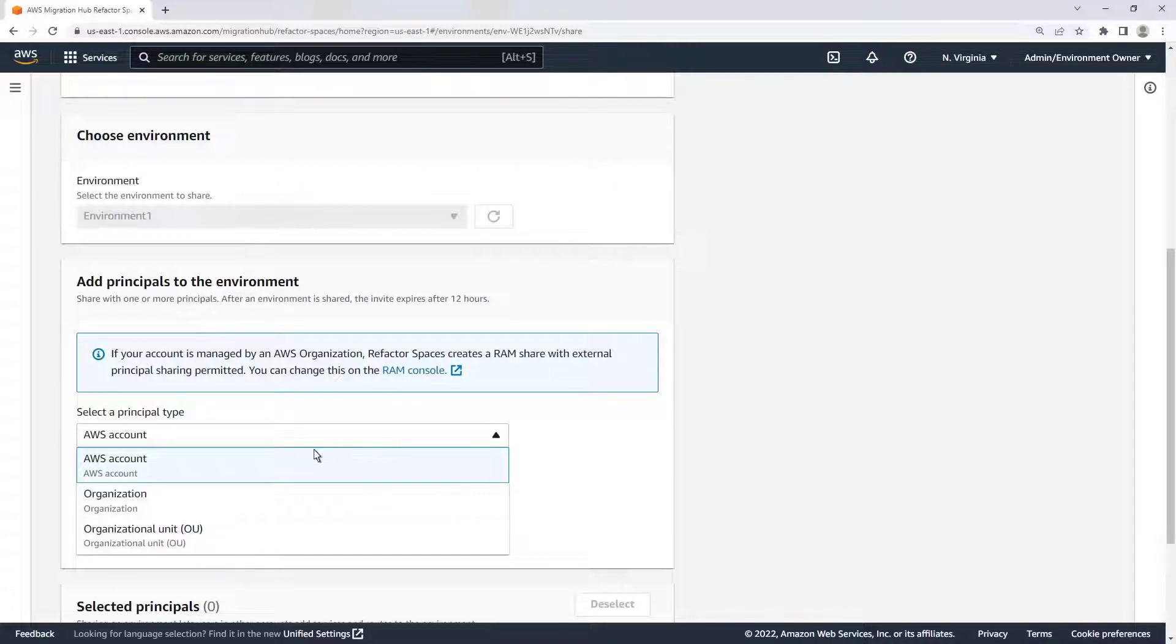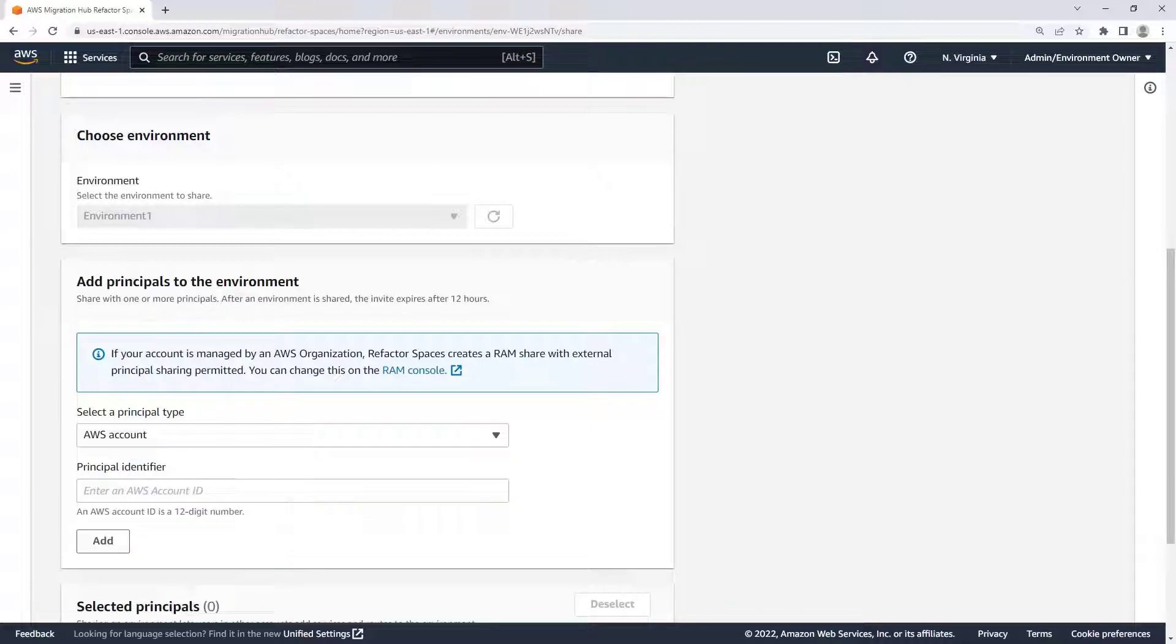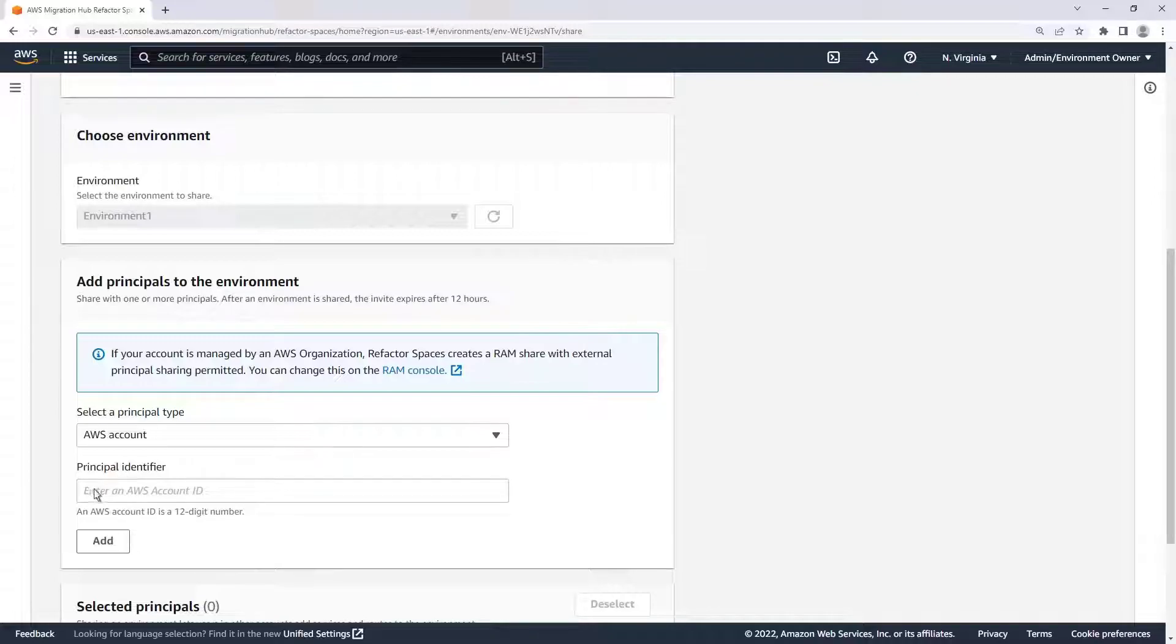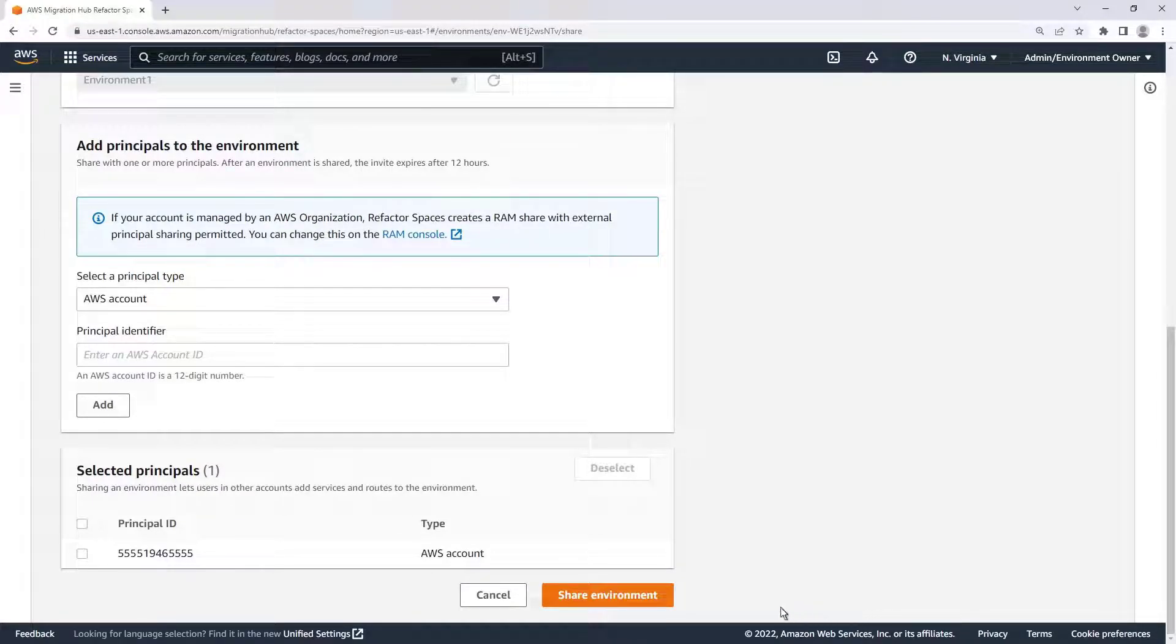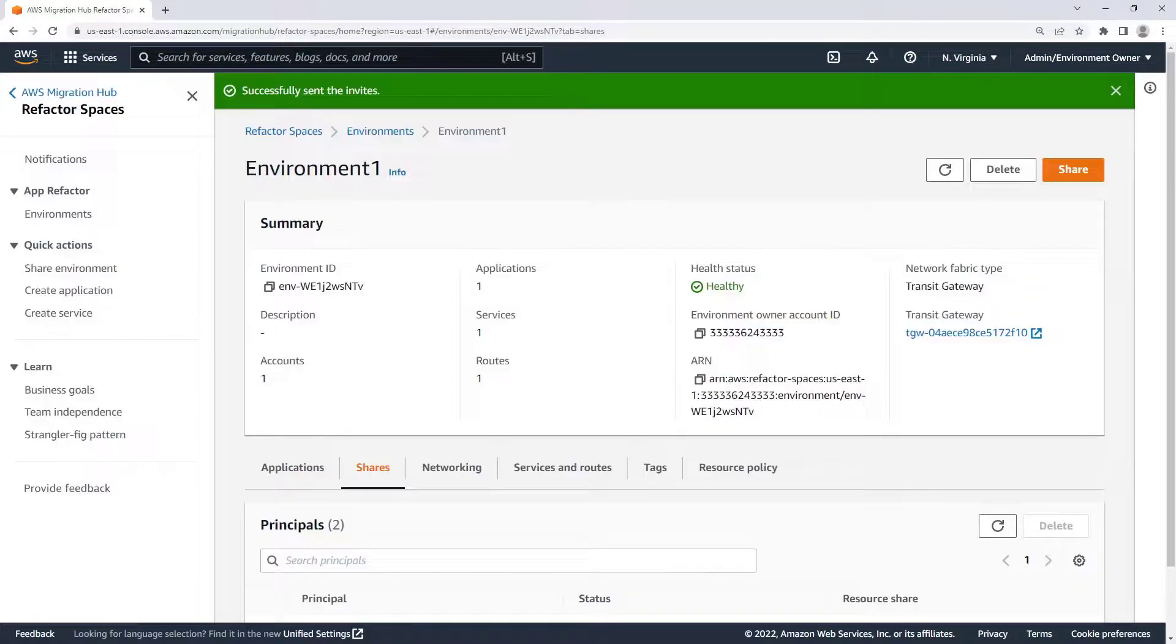In this case, we'll share our environment with an AWS account that hosts a new microservice for our application. We'll enter the account ID and add the principal. Now we can share the environment.